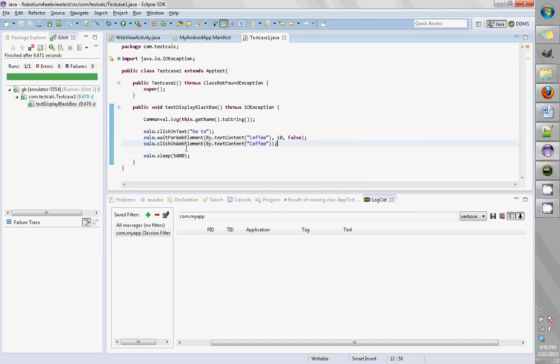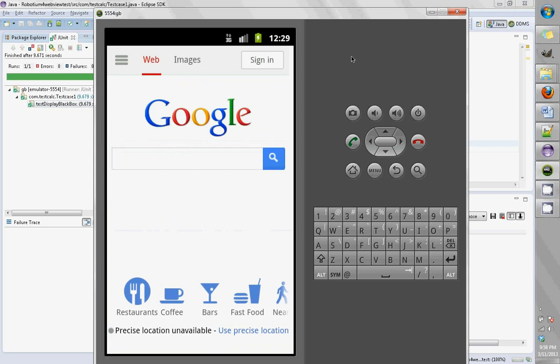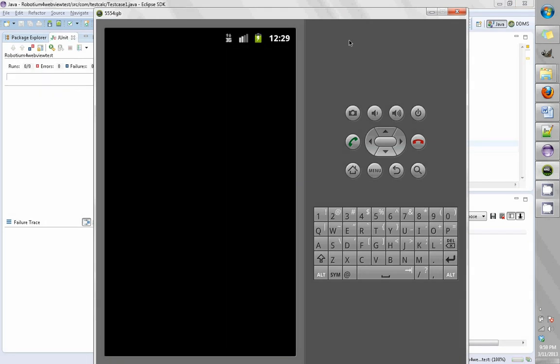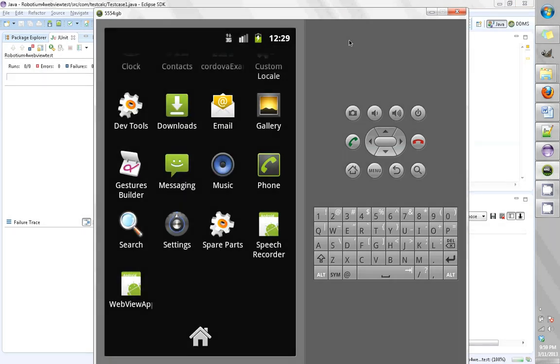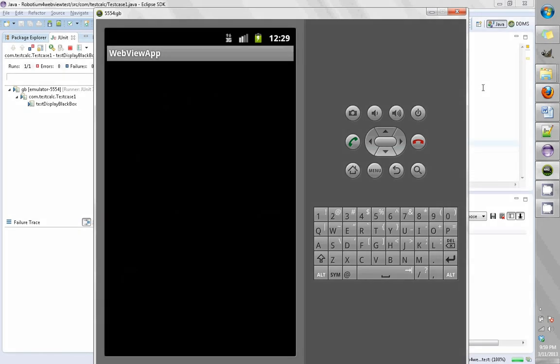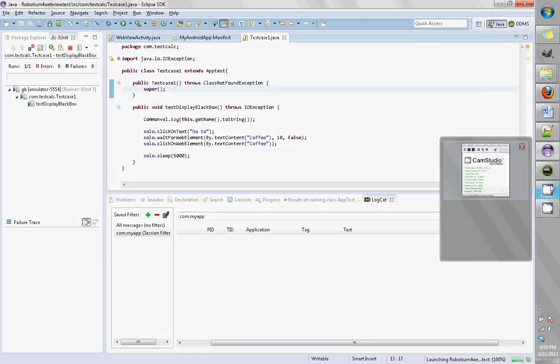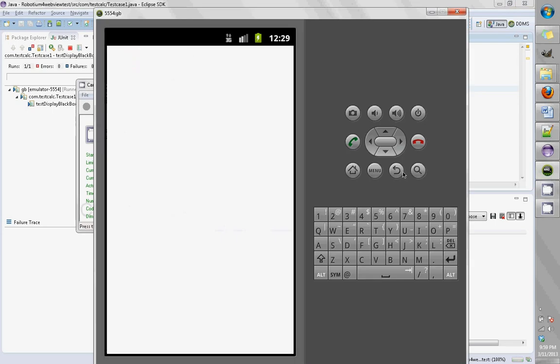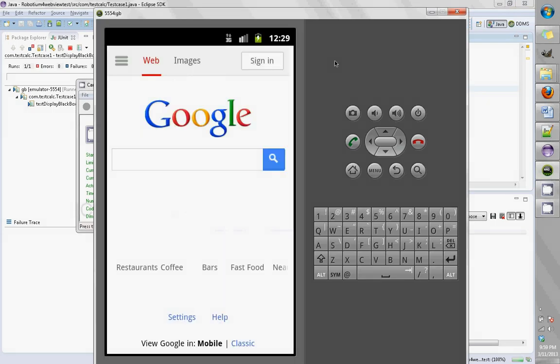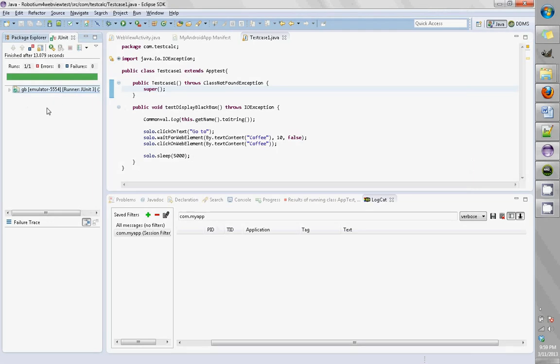Let's run this test again. It did click on the text 'coffee' so it should be navigated to that. As we could see, it did click on the test successfully.